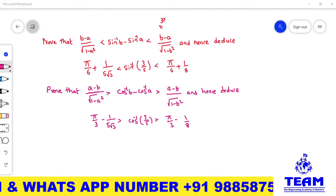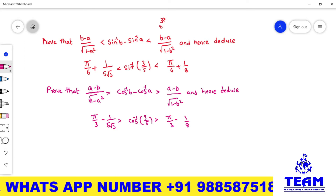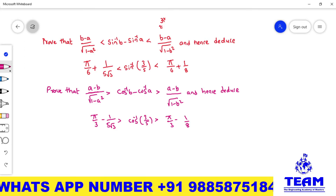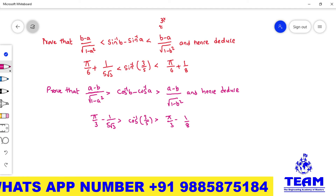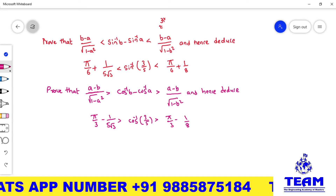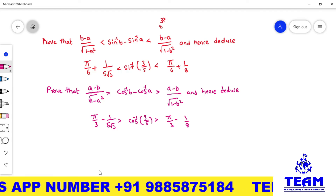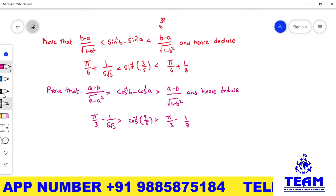Hi friends, welcome back to Team Education. In this video we are solving a problem on inequality. This topic is chosen from Lagrange's mean value theorem.